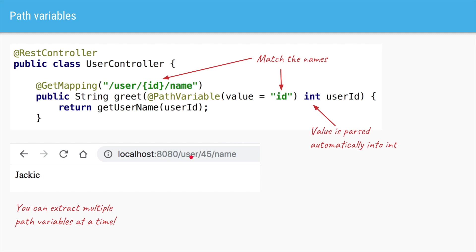So if you hit the URL, Spring calls the method, extracts the value of id which is 45, puts it into the variable, and you can use it to get the username — in this case Jackie. Similarly, if you have a long URL and want to extract multiple path variables, you can do so using comma separation.